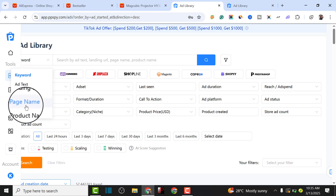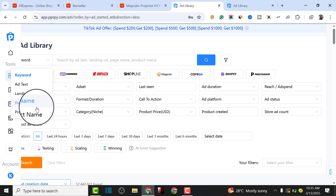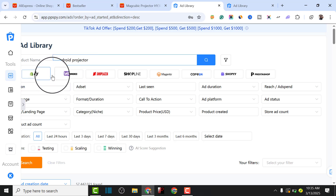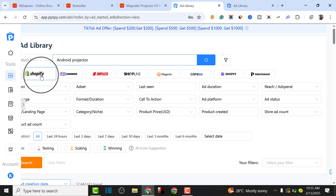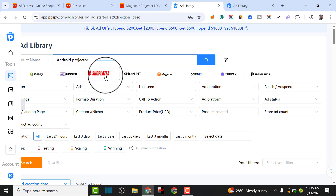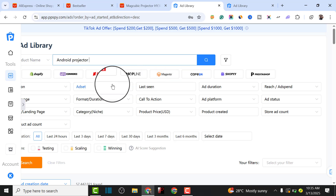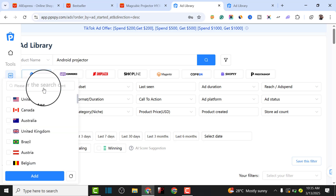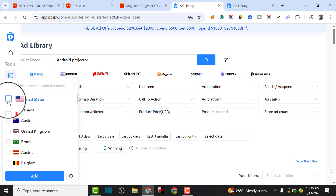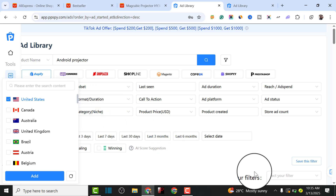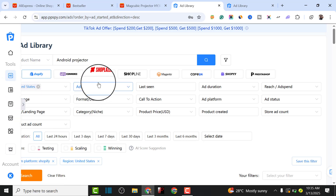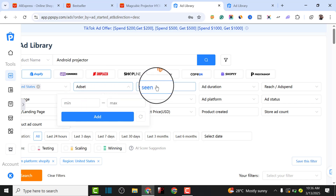There are different ways of searching for a product on this platform. You can use the ad text, a keyword if you have a product in mind, the landing page, the product name, or the page name. For this tutorial, let's use the product name since we already know it - 'android projector'. The next thing is to identify if the product has been sold on Shopify, WooCommerce, Shopee, or other e-commerce platforms. For this tutorial, we'll use Shopify. Then choose the target country - we're targeting USA, which is the most profitable country.